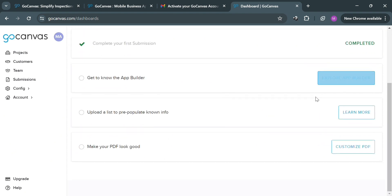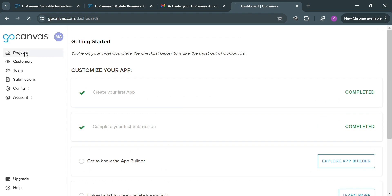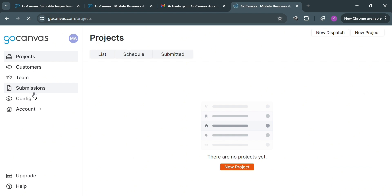On the left side panel, you can also navigate some of the options, including projects, customers, teams, submissions, configuration, and account. Under projects, you will be able to see the list of your projects, the schedule, and even the submitted projects, such as PDF documents or other data collected through GoCanvas apps.